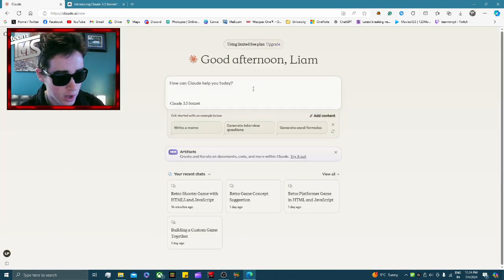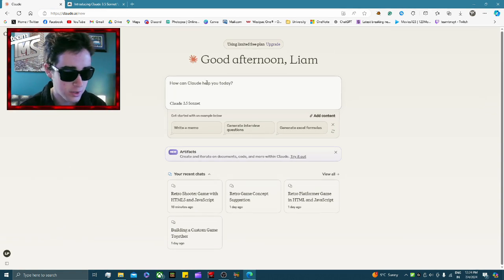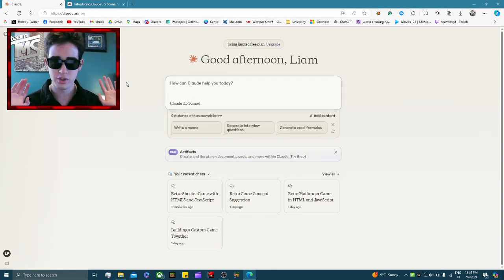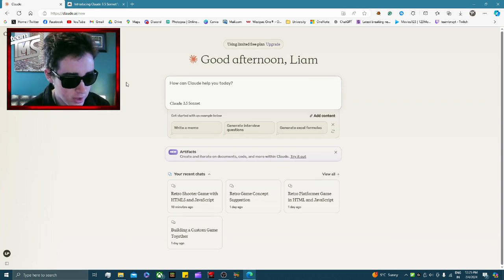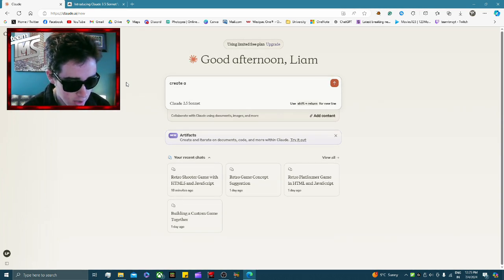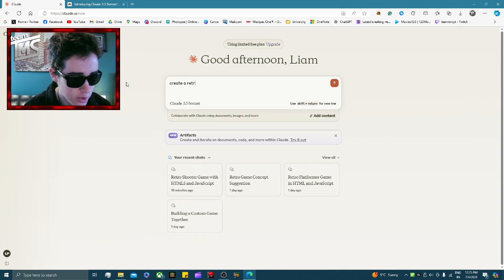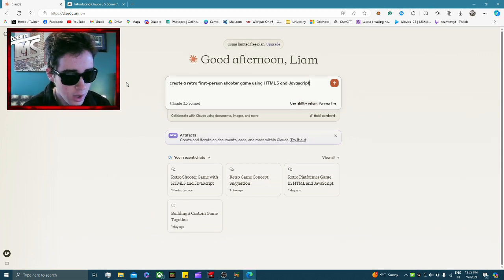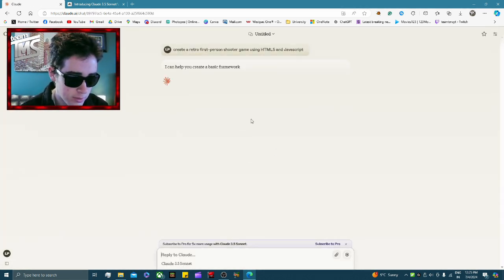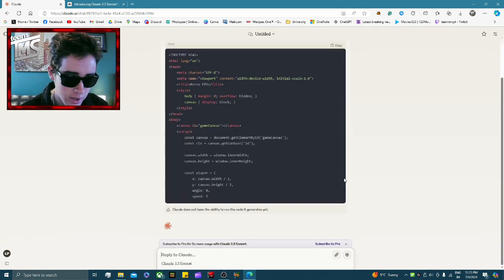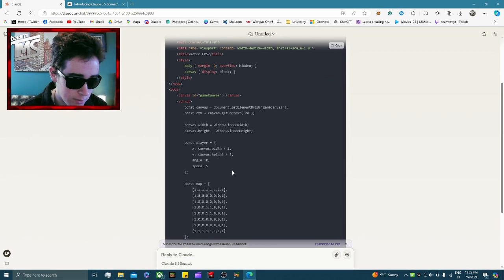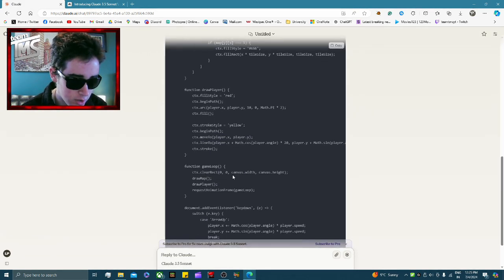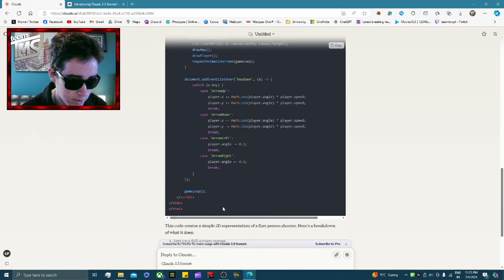So I'm going to head into Claude and basically say: 'Create a retro first-person shooter game using HTML5 and JavaScript.' That's a very brief, vague summary — I didn't say anything about what it's going to be or what the goal is. But as you can see, it's instantly coding all of this. Let's just wait for it to finish.